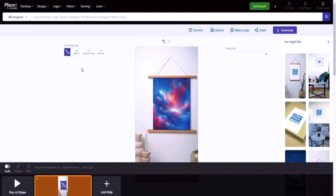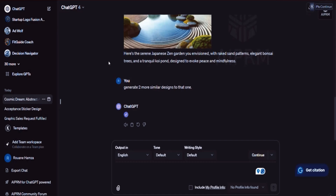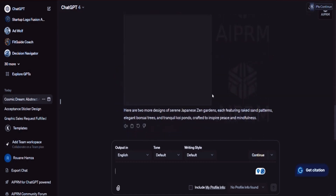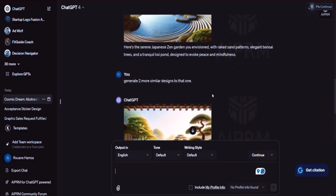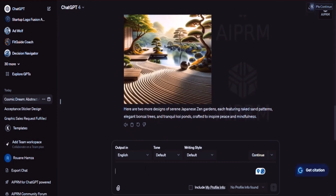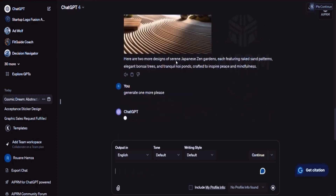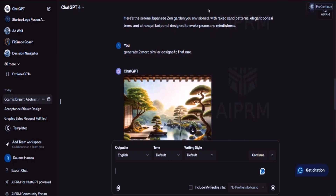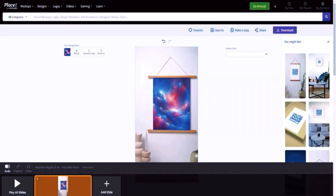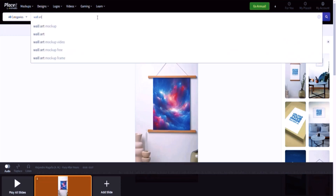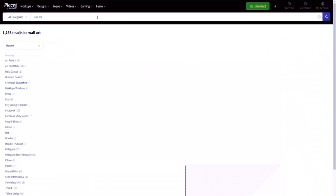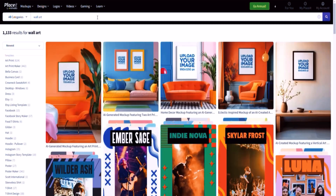Let me head back into ChatGPT to see the other designs. I asked it to generate two more but it only generated one, so I'm going to say 'generate one more, please.' It's going to generate one more, pretty similar to the first. In the meantime, I'd like you to go to Placeit and look for wall art — assuming you have a membership in Placeit, because without a membership you won't be able to do what we're doing here.